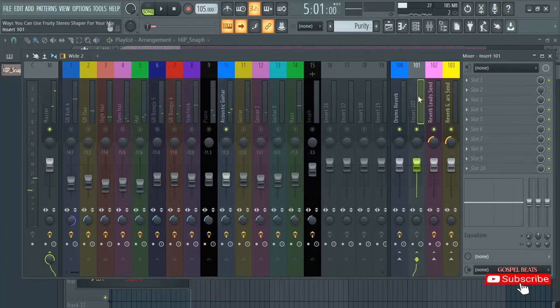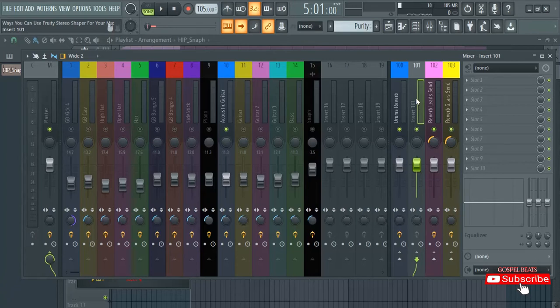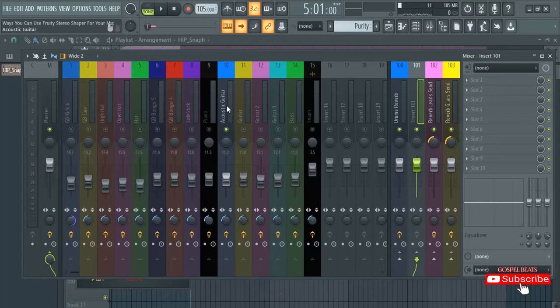So here you can add effects which you want to this guitar — if it's a reverb, you can add the reverb; if it's a delay, you can add the delay. Anything you want to add, you are going to have two guitars: one with the delay, and the other one with just normal sound without any effect.